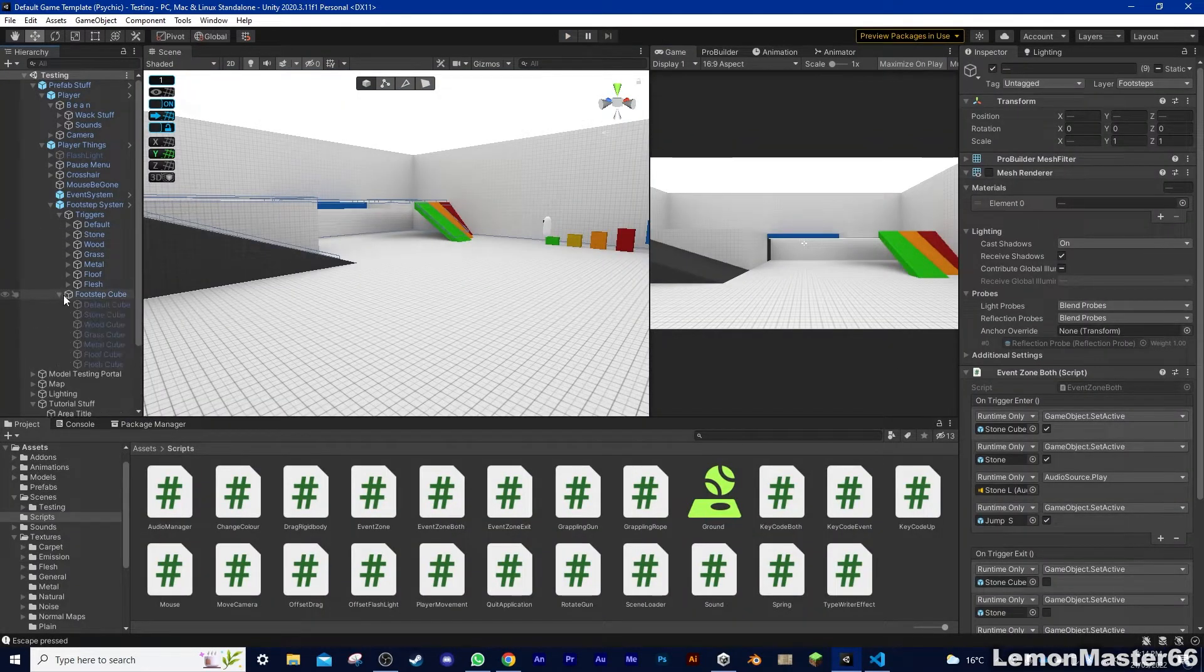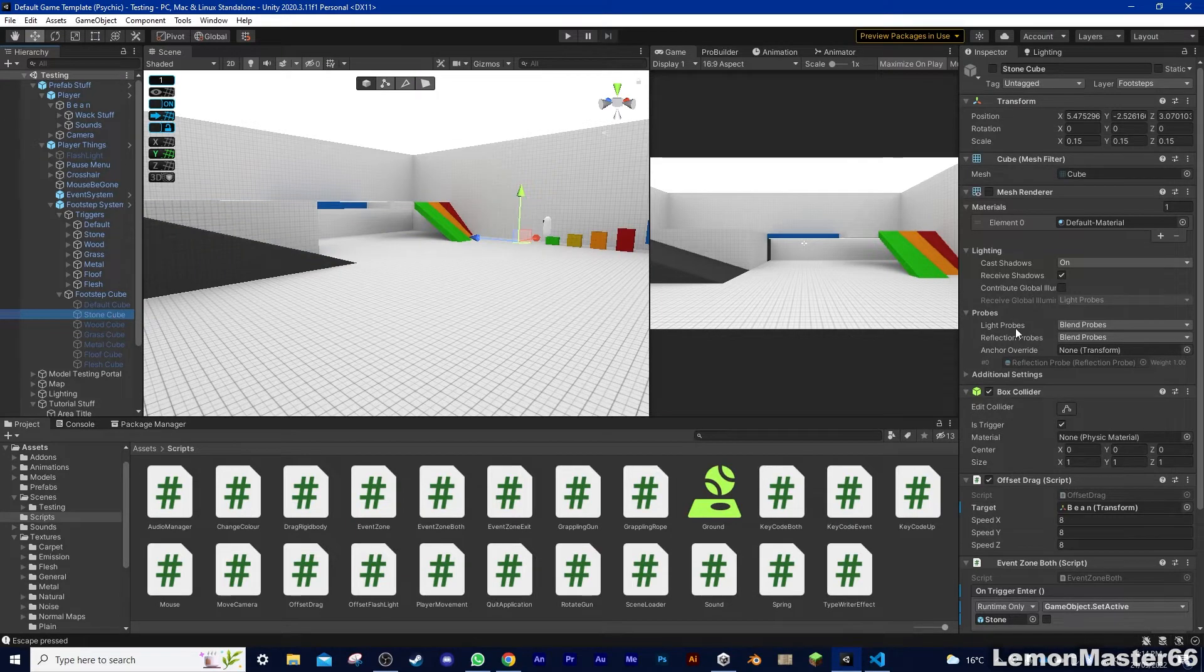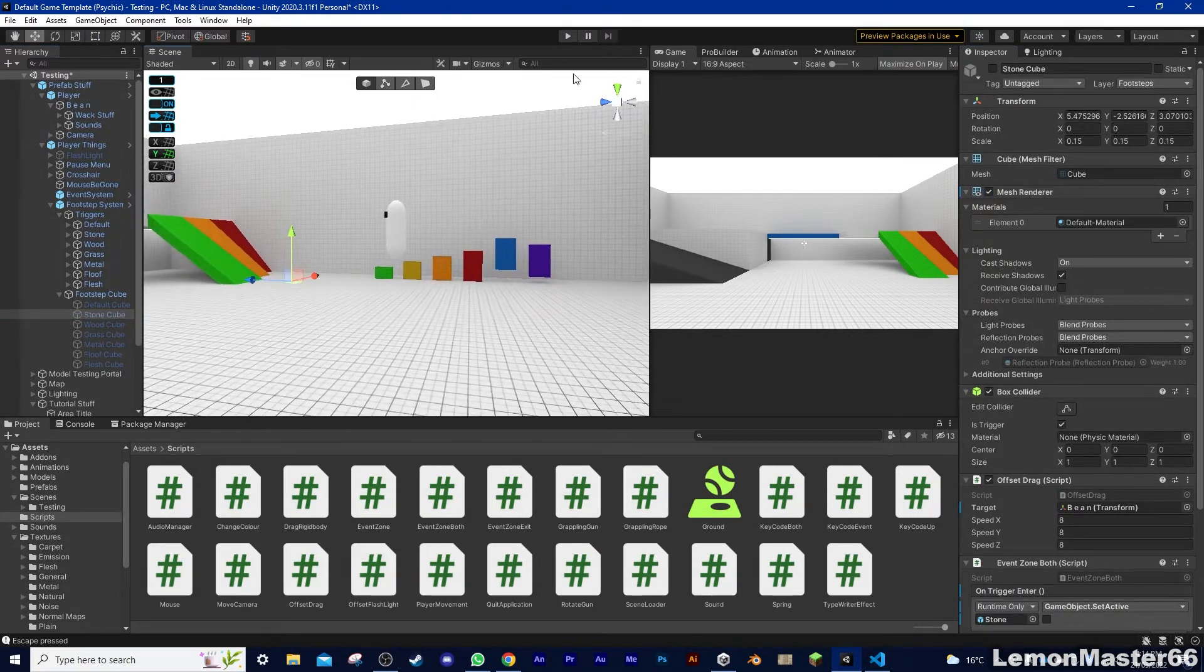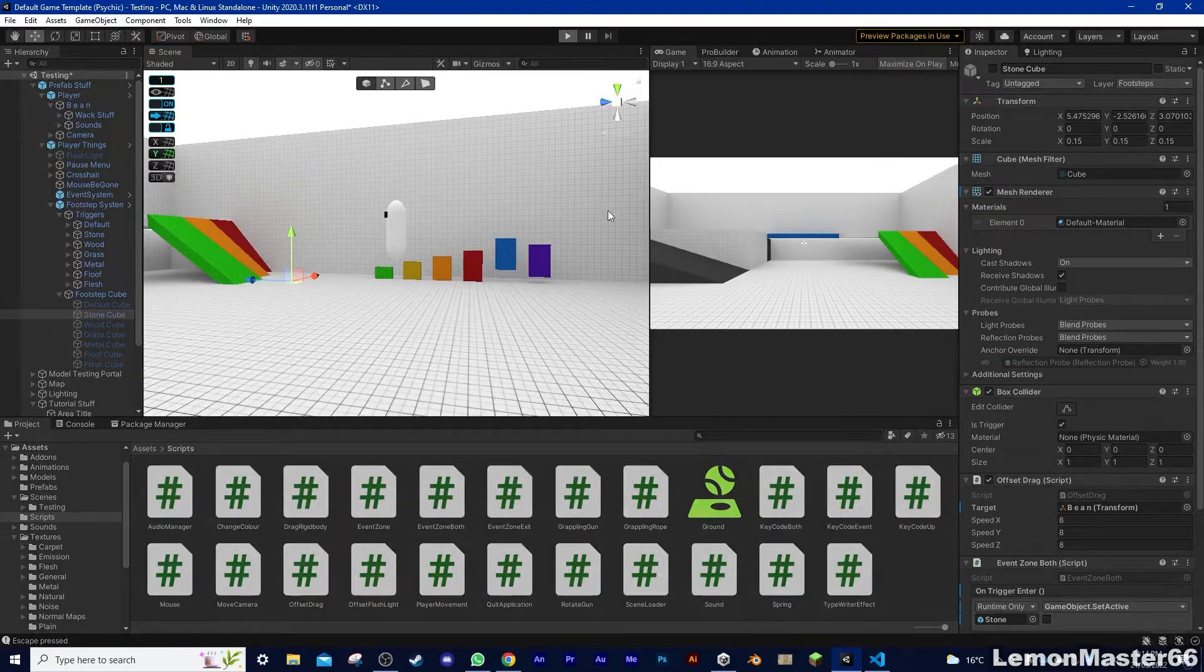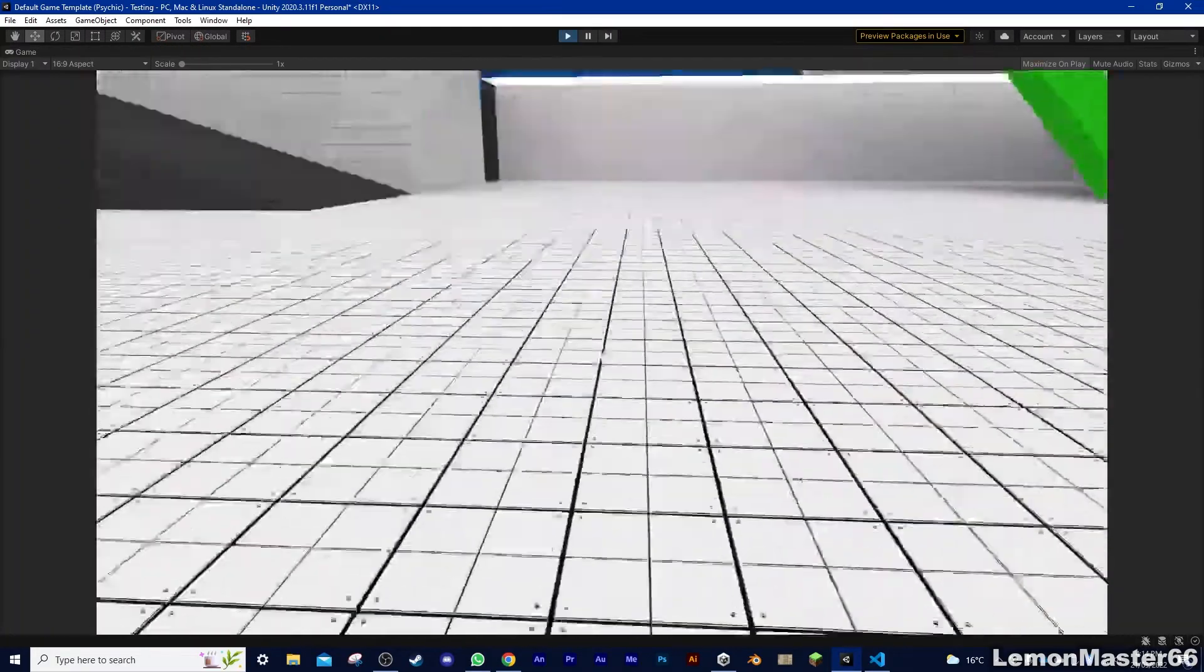That being that there's seven cubes constantly following the player, but they're off. As soon as the player starts touching the stone ground trigger, then the stone cube turns on. The stone cube has the offset drag script, so that when I move, it drags behind by a small amount.